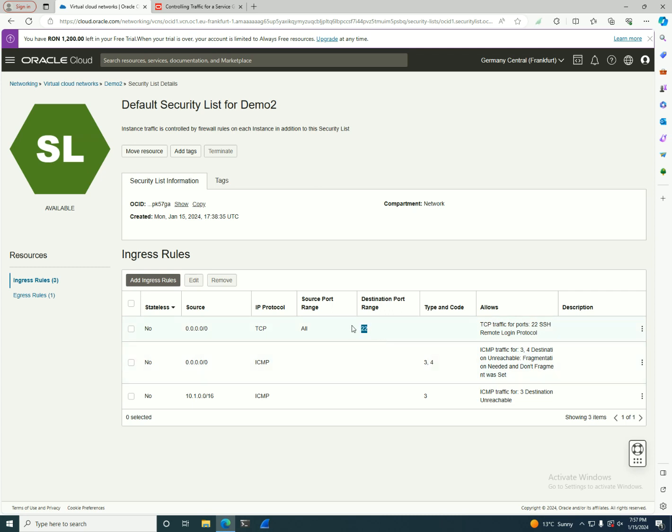In a security list, by default, the default security list has port 22 allowed from the internet if it is a public subnet, or internally if it is a private one. But when you create a security list, you have two types of resources.